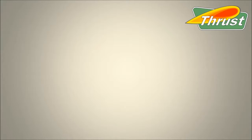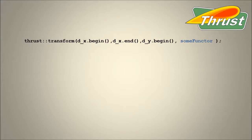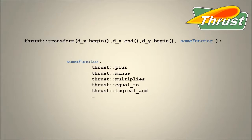Thrust lets you apply custom operations inside its algorithms by passing a functor to the algorithm. Thrust comes with a handful of predefined functors, but I'll also show you how to write your own and use it in a Thrust algorithm.